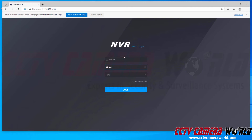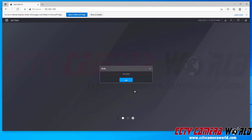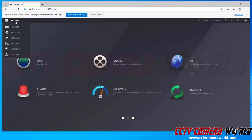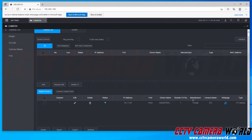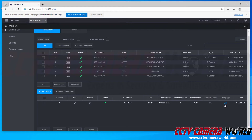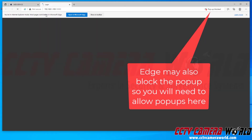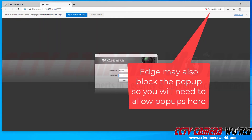Now that we're in Internet Explorer mode I can log into my NVR by typing in the username and password. To get to my camera I need to go to Settings at the top left-hand side, click Camera, and then down at the bottom right-hand side there's a web page icon that kind of looks like an Internet Explorer icon. When I click that, it's going to open a new tab and essentially forward my web browser into my camera.